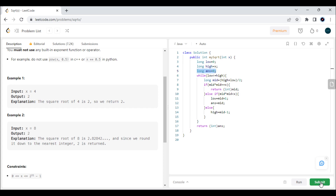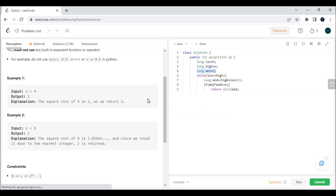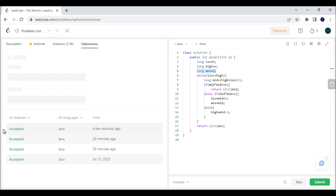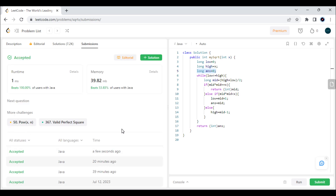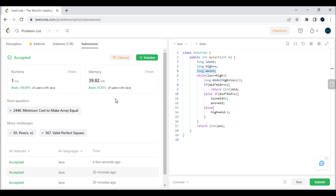I'm going to submit that. As you can see, it is accepted for all test cases — it beats 100% on runtime and also beats the majority on memory. All test cases are passing, so thank you.